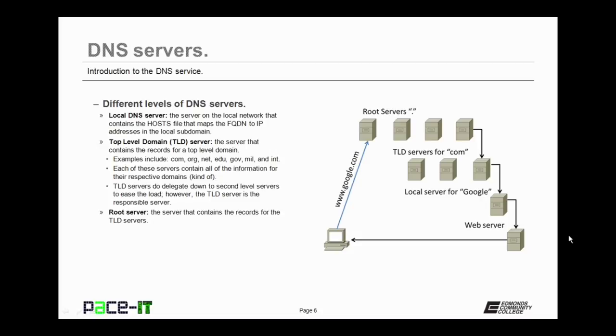Well, the TLD servers do delegate down to second level servers their information. They do that to ease the load so that the TLD server is not overloaded. But the TLD server is the server that is responsible for maintaining the record.